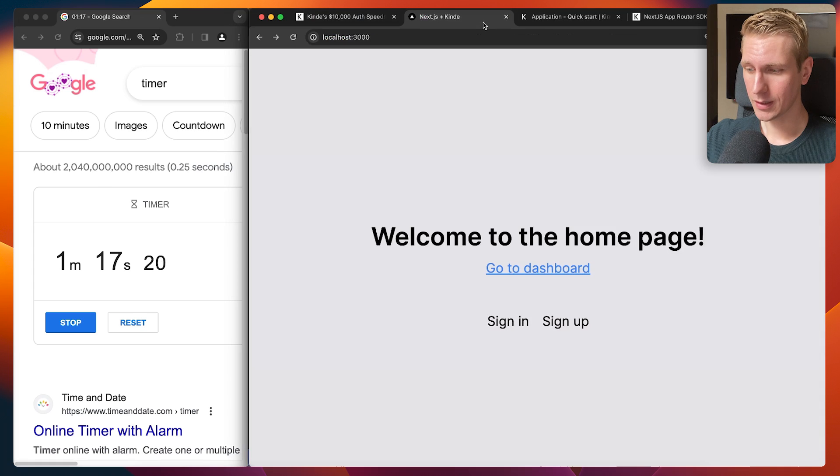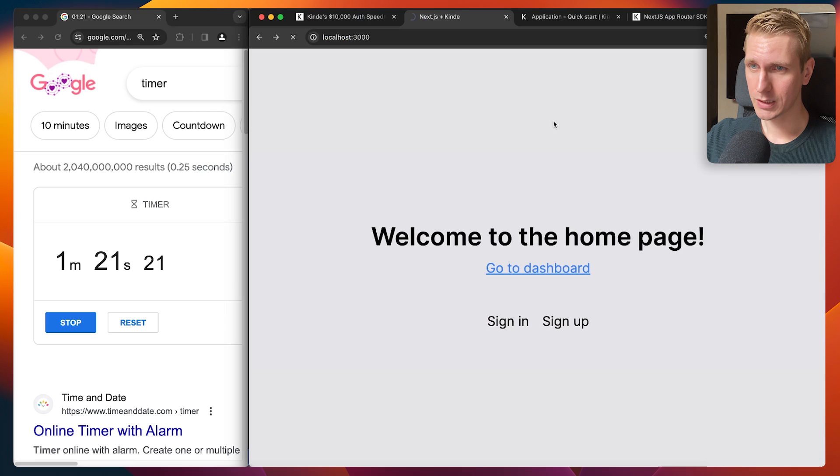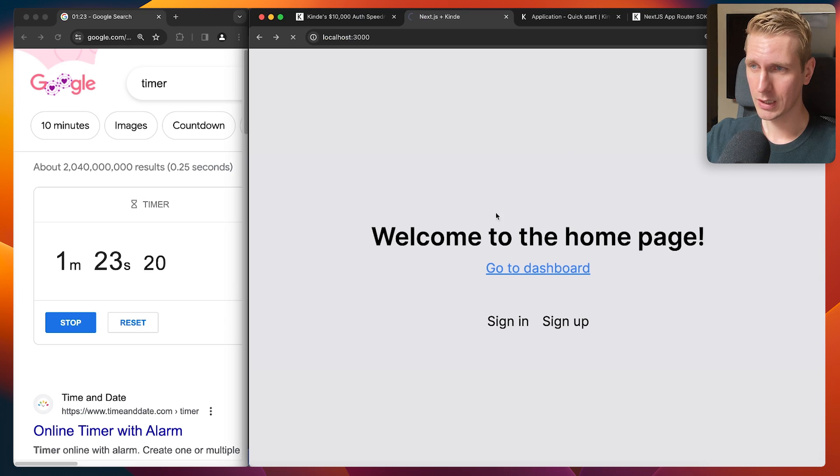And then I'm quickly going to create an account. I'm going to refresh here, sign up. And I'm going to quickly create an account. Let's see. Let's go. Let's go.